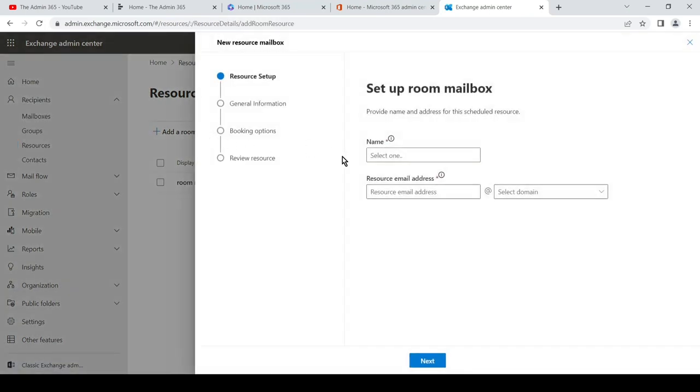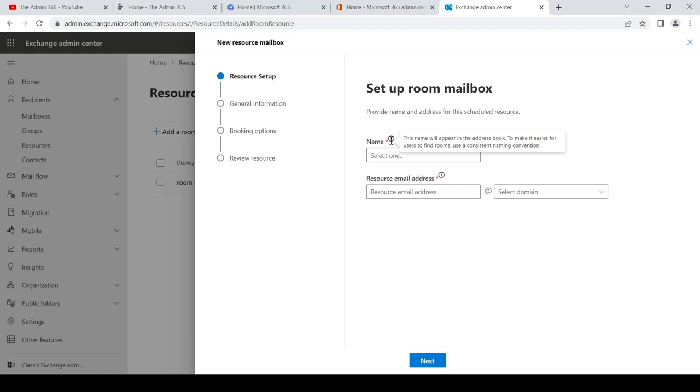We'll provide all the information which is required to create a room mailbox. So we'll go ahead and fill all of them here. This is the name that would be seen by everyone, so we'll name it...